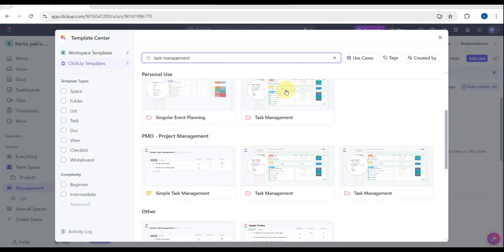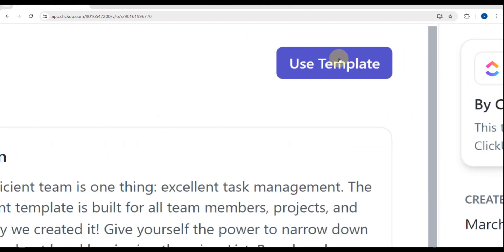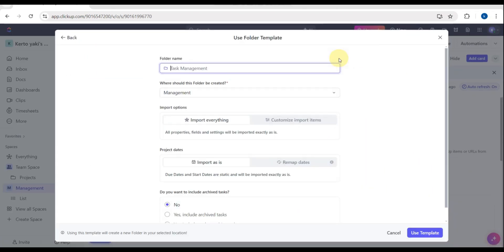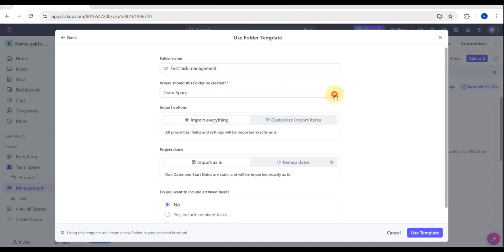Tap on that template. You'll see the description of the template, then tap the blue 'Use Template' button. You'll need to fill in your folder name — for example, 'First Task Management' — and choose where the folder should be created, such as your Management workspace or Team Space.